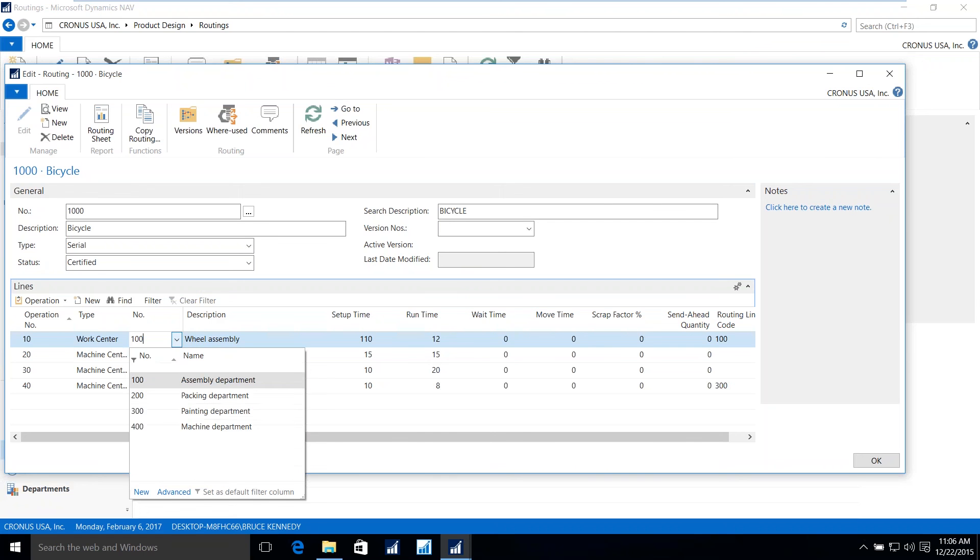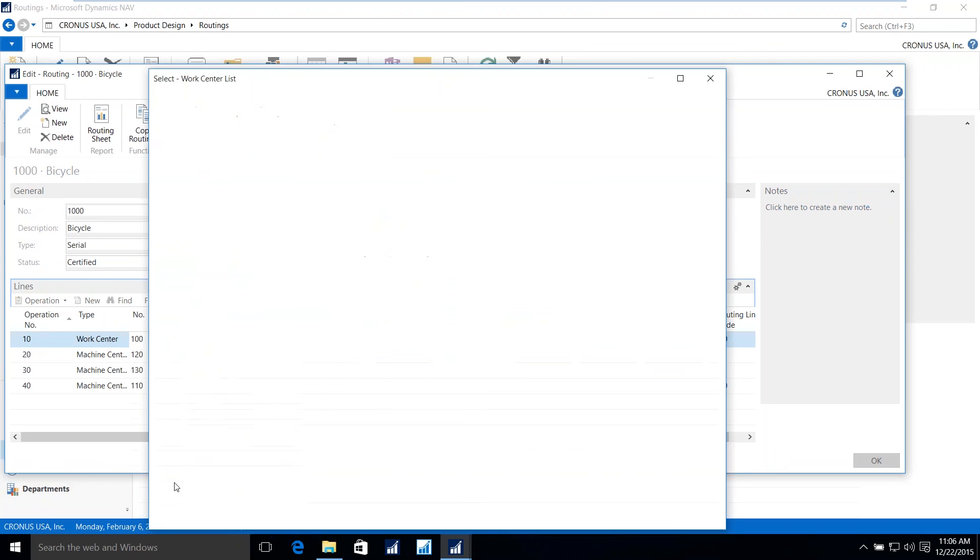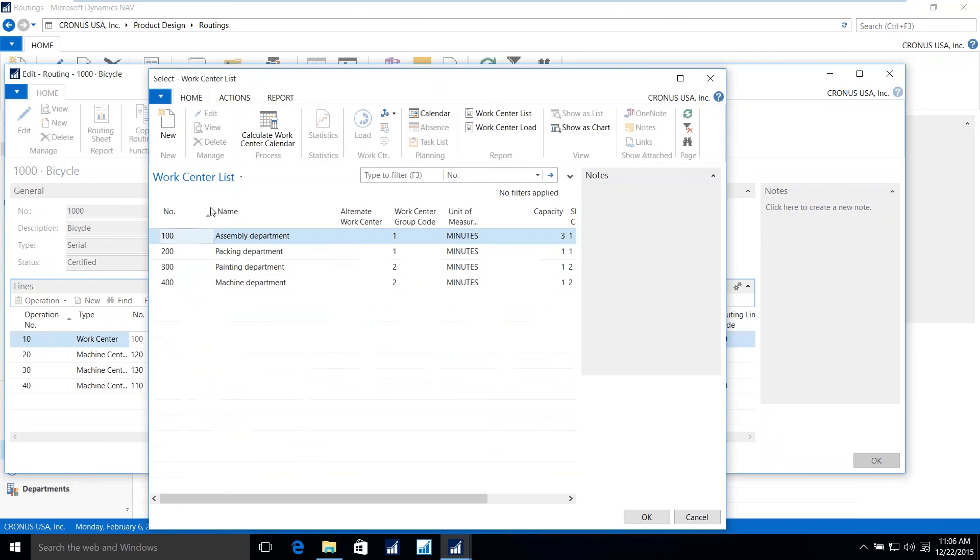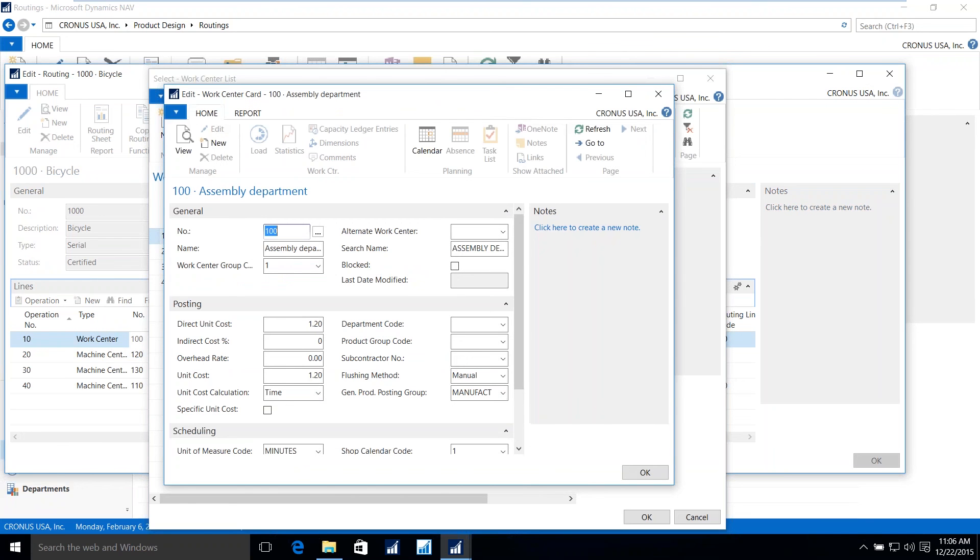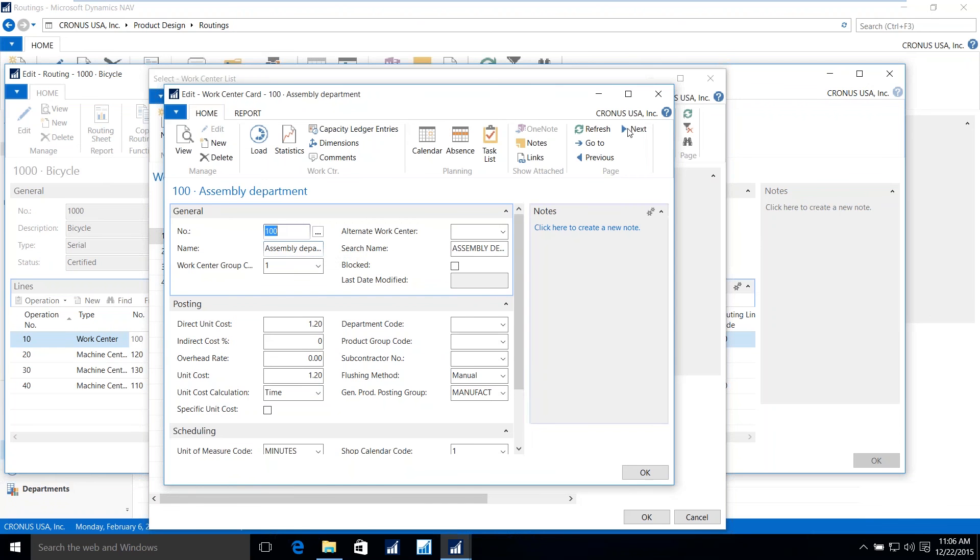Let's drill into that. We'll go through the advanced setup. And again, we'll enter this in an edit mode. So now we're at the actual work center 100, which is the assembly department. Let's expand this window.